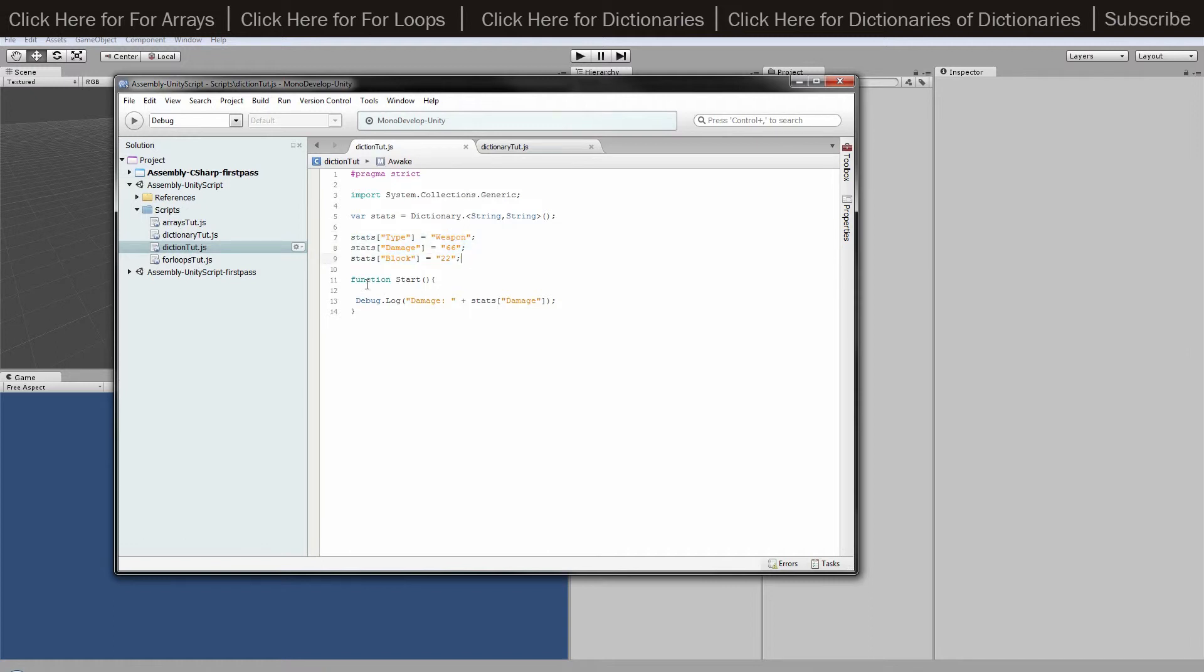In my start function, I've got a debug log of damage plus the damaged part of our stats. It's called like this: you do the stats, and then inside that you do inverted commas with damage.